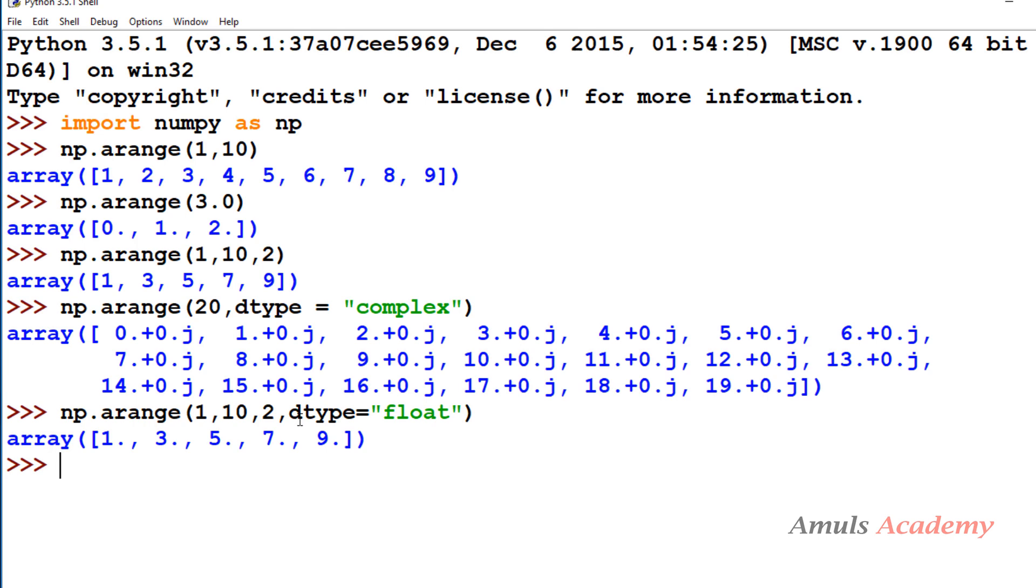You can avoid this dtype equals, you can just mention float also. When we don't mention the parameter name it will take values according to the positions. This is about the arange function. That's it for now guys. In the next tutorial we will talk about the other functions to create numpy arrays. Thank you for watching, don't forget to subscribe to my channel. I will meet you in next class, till then take care.